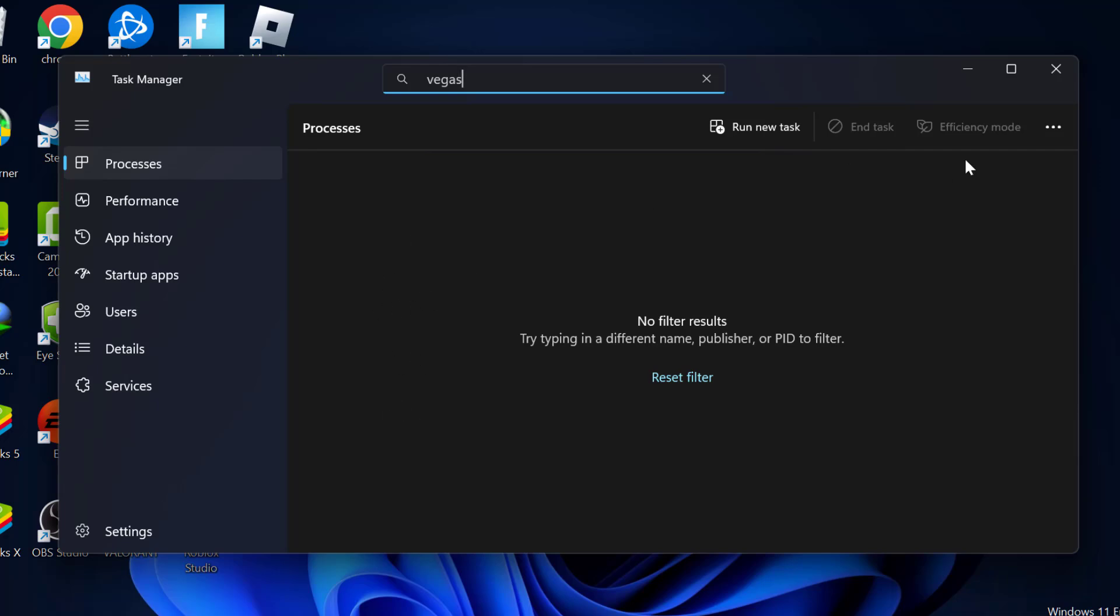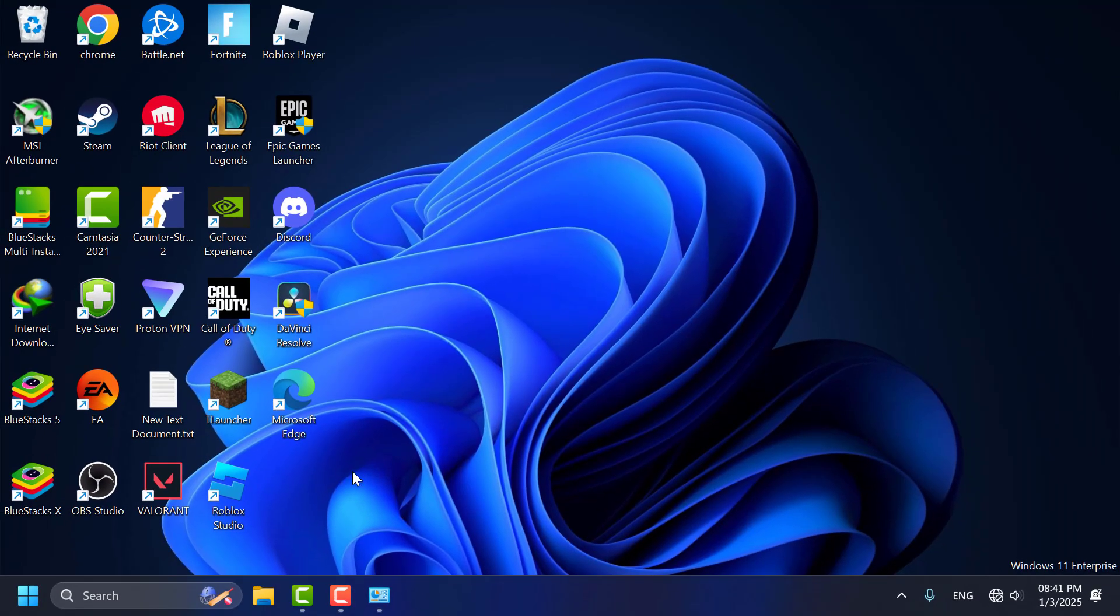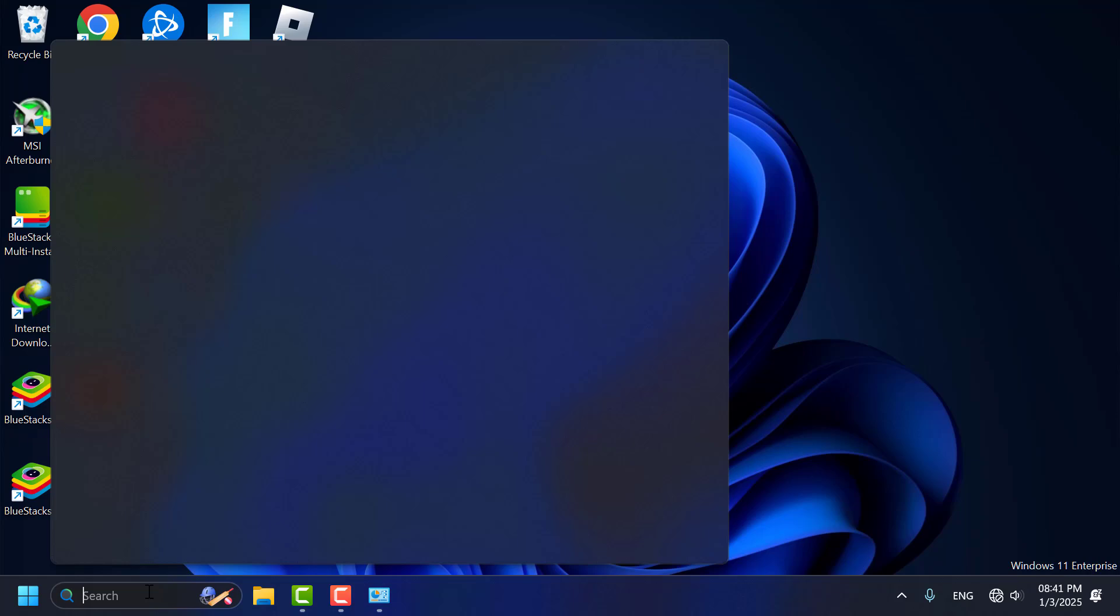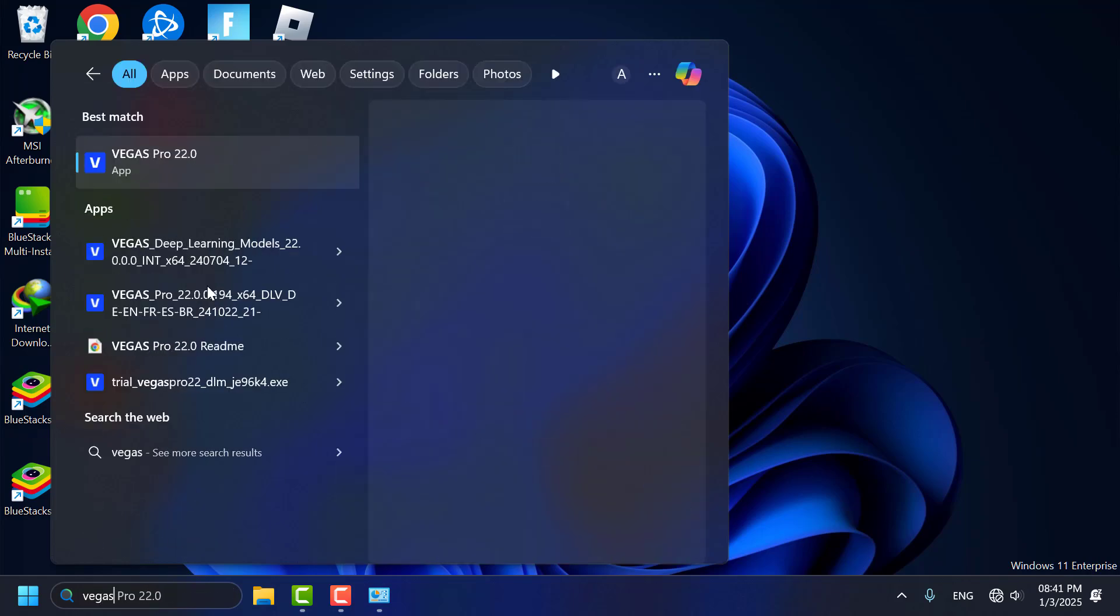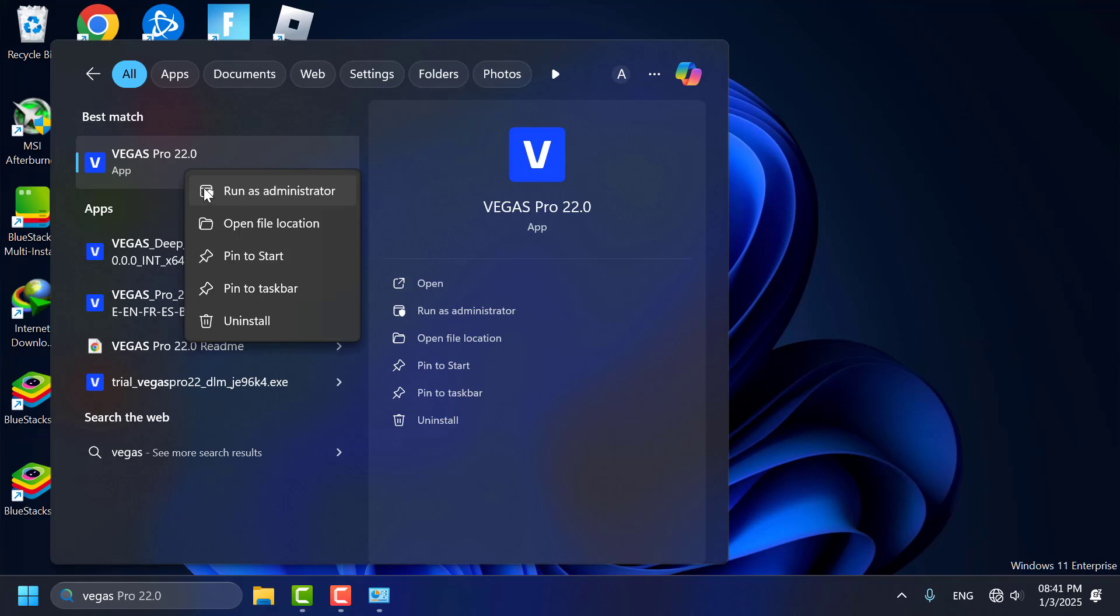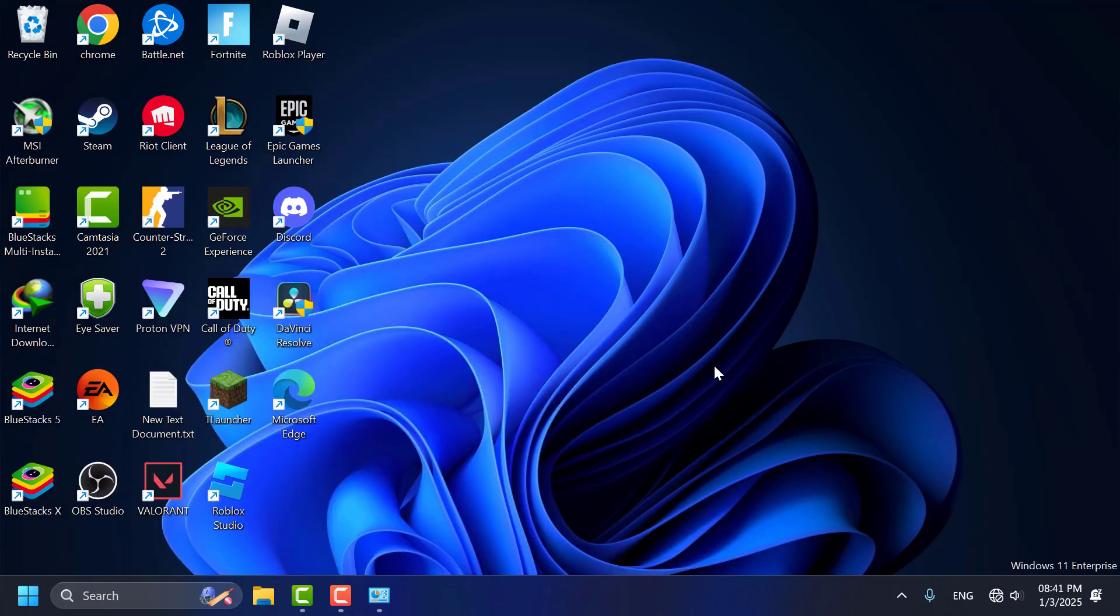After that, close this window. Now go to the search menu and type Vegas. Right-click on Vegas Pro and select 'Run as Administrator' to launch the application. After that, check if the problem is solved.